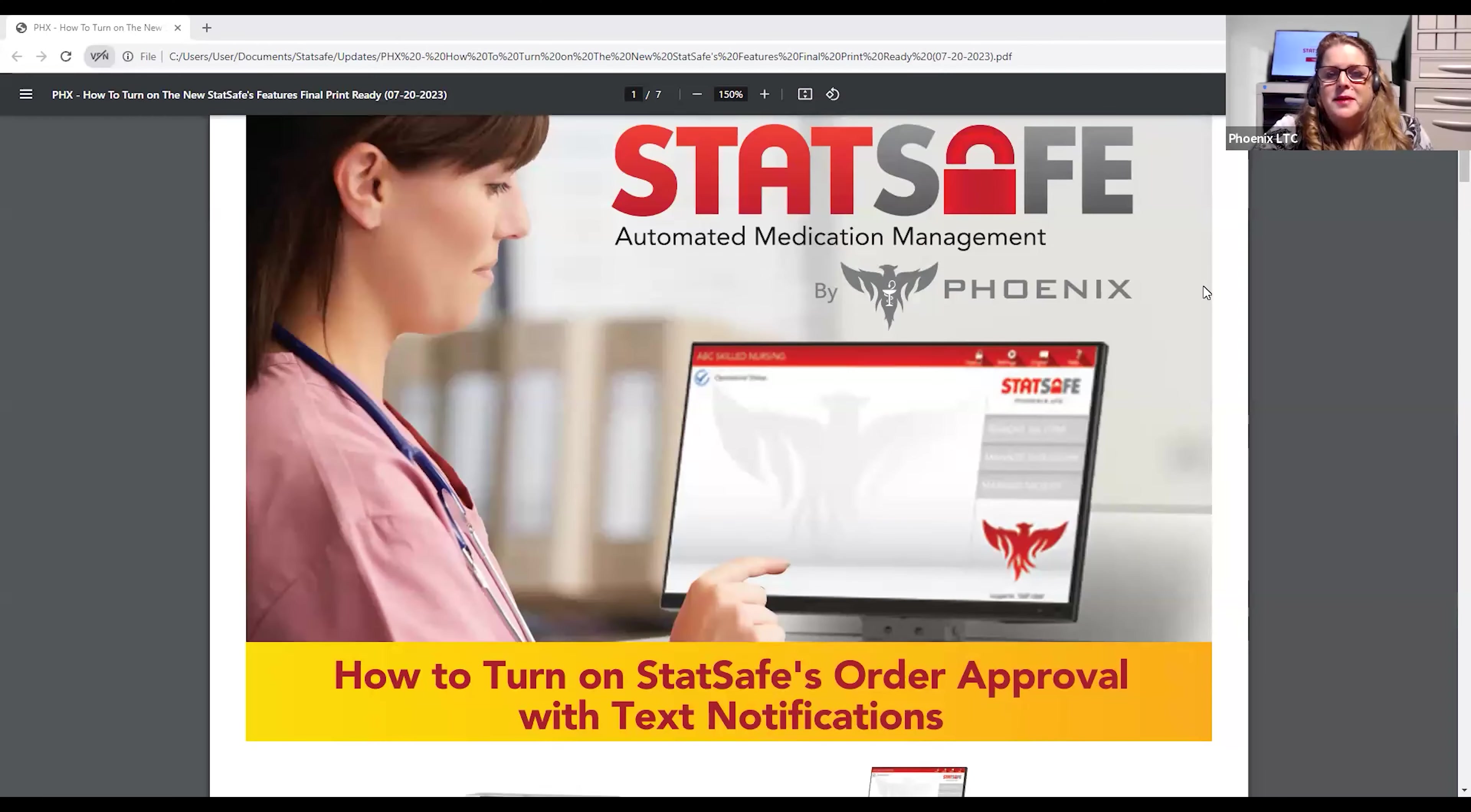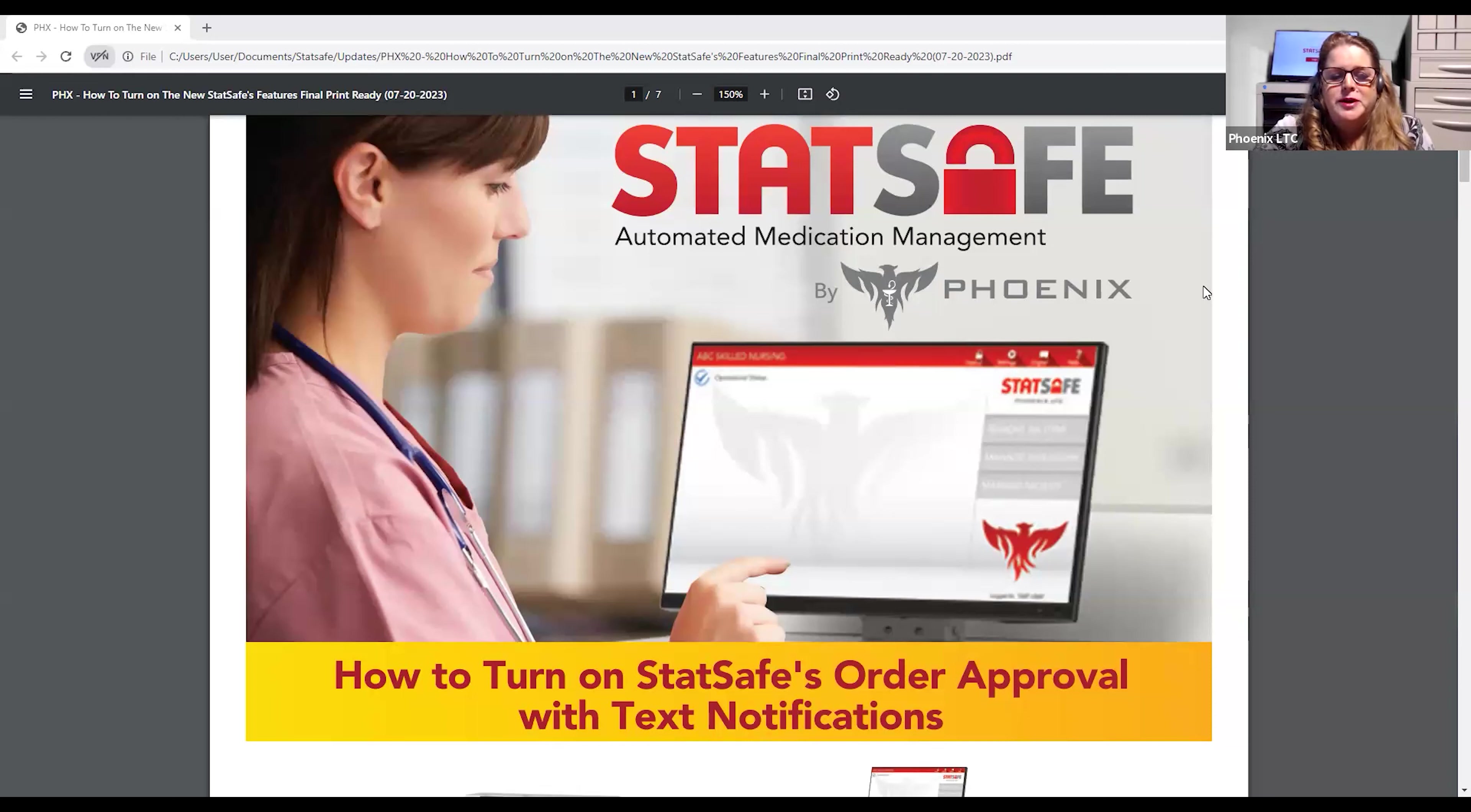Hello, my name is Malia. I'm with StatSafe Support and Training, and today we will be going over how to turn on the new order approval with text notifications feature.